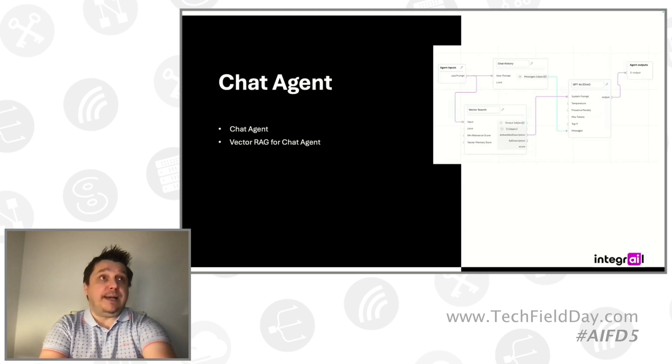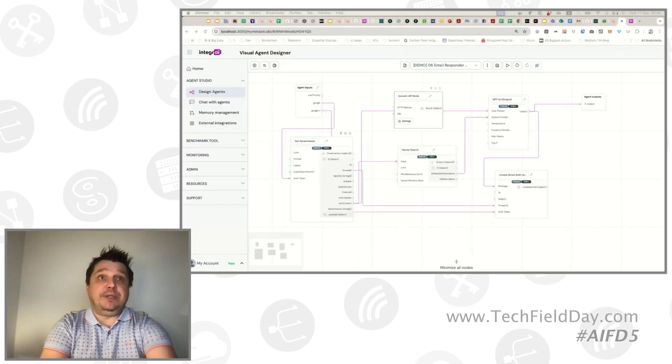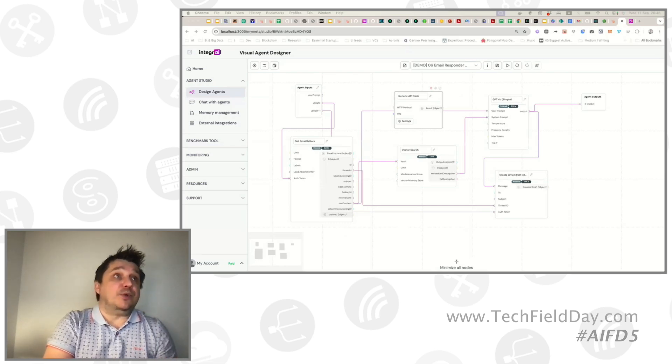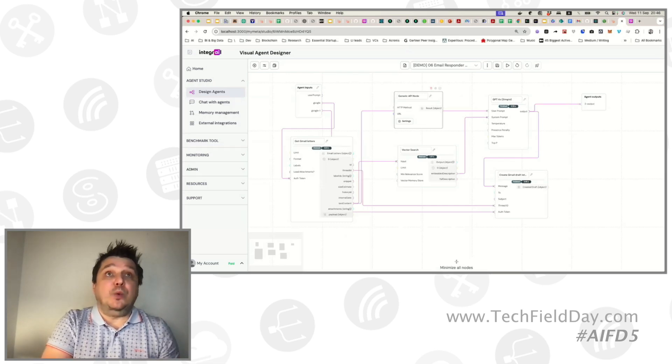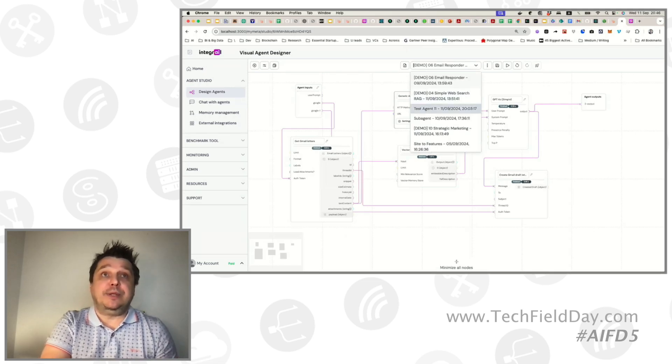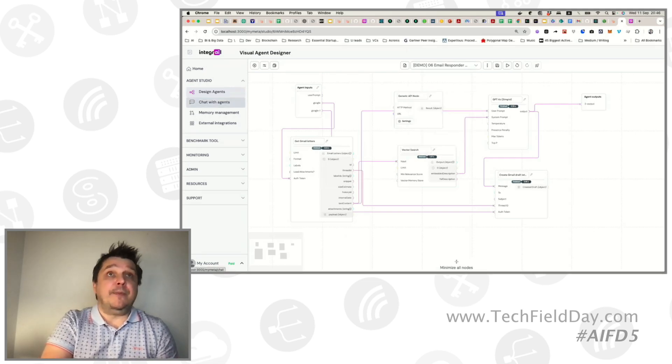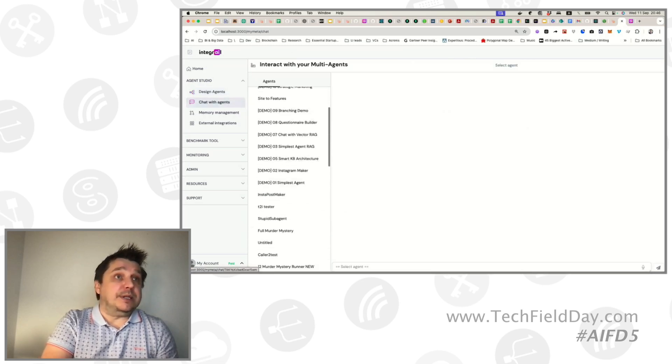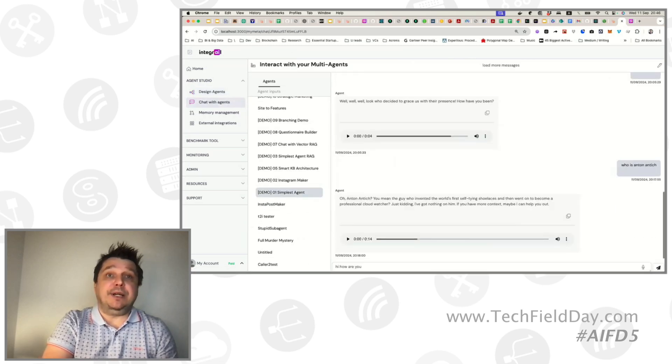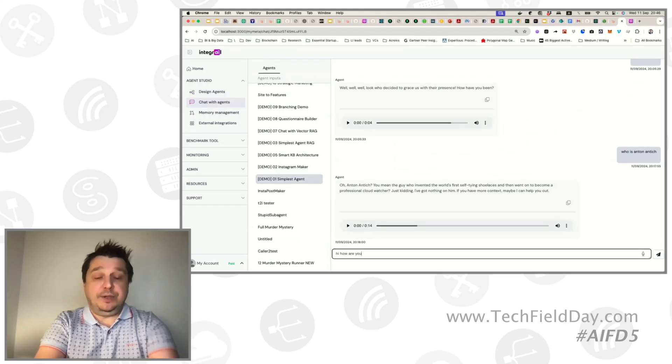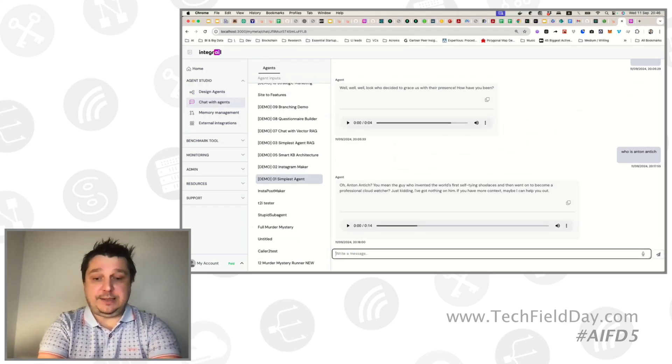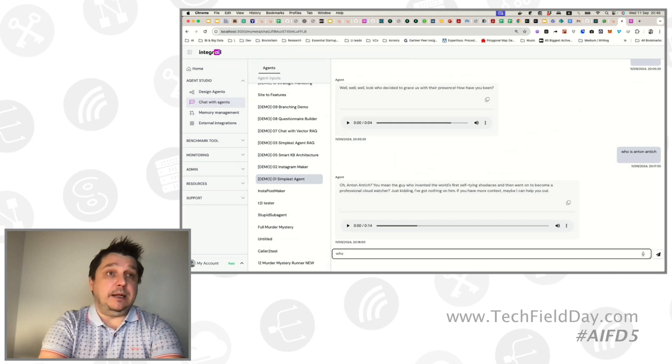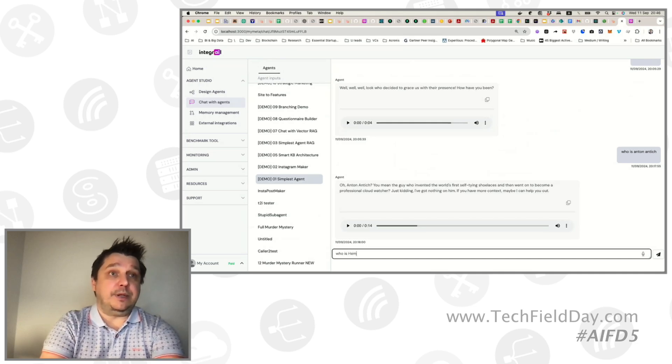Before we get to those possibilities, let's just discuss building another basic agent which uses chat history. Because previous agents that we looked at, they have no history. Let me just demonstrate it real quick. There was this simplest agent that we have that has no RAG and has no understanding of history. Let's ask it about somebody famous. Who is Hemingway.